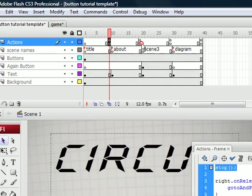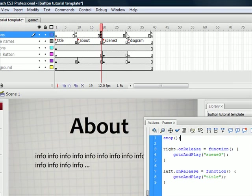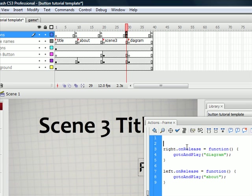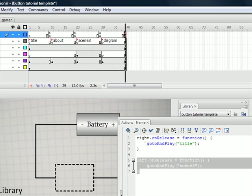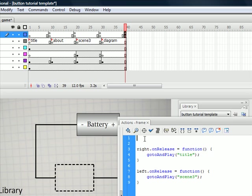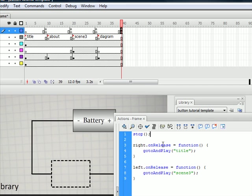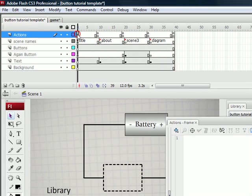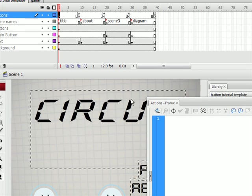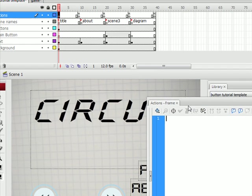And so now just paste that in all of the keyframes. Notice you don't paste it in the first keyframe. The first keyframe doesn't actually have any code in it.